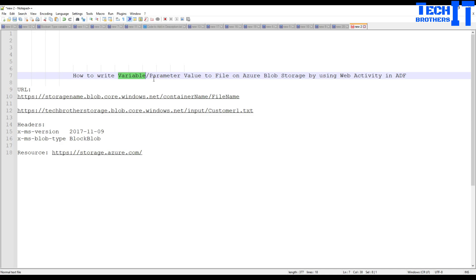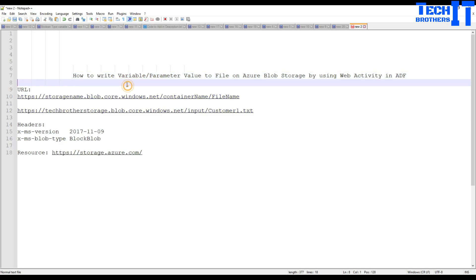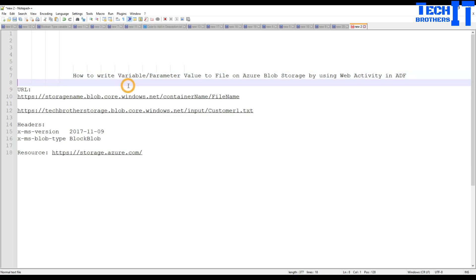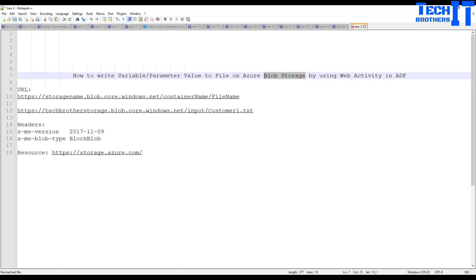I feel like this is a more easy approach. If you are interested in using copy activity you can go take a look there, but this one is a straightforward easy approach once you understand what's going on. What we need to do here is first we need a blob storage, perform some configuration on that, and then we can go ahead and start creating our pipeline.